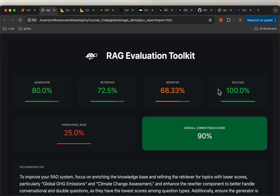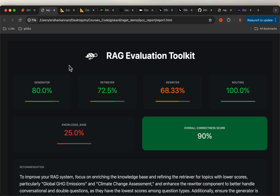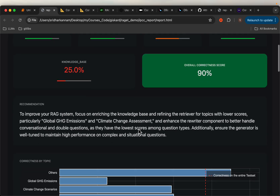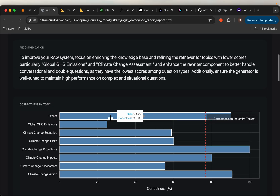So all these five scores are between zero to 100. The higher the score, the better it is. And then here we have the overall correctness score — how correct the responses are.